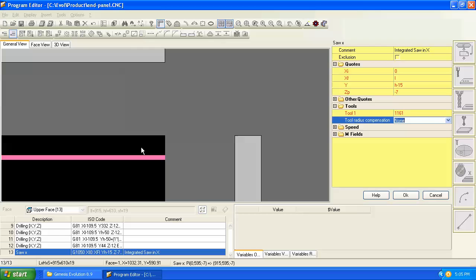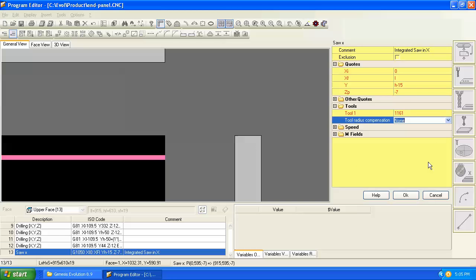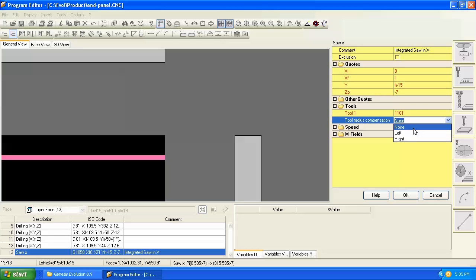So if we're trying to hold 15 millimeters here, then we need to use tool compensation, and the machine will compensate for the width of the blade and move it so that we maintain this 15 millimeters or whatever it is we've programmed away from the edge. So let's go and choose a radius compensation, and we need to know whether we choose left or right.